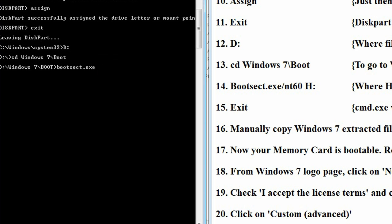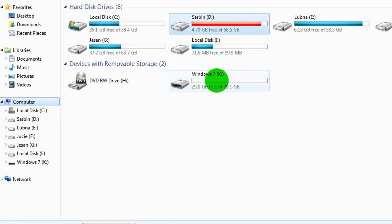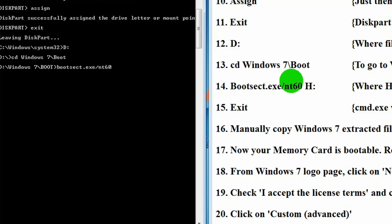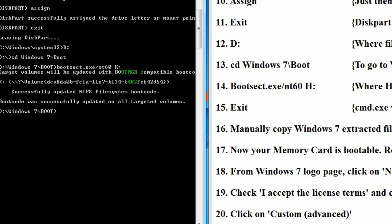slash nt60, space, your memory card drive. Here our memory card drive is K. Please enter. Boot information has already been transferred. Now, we can exit it.